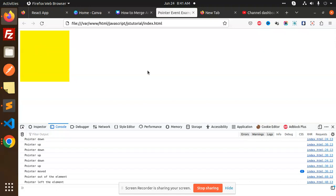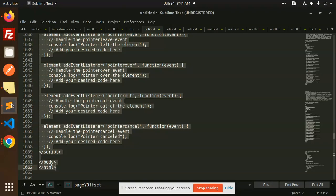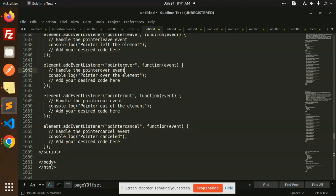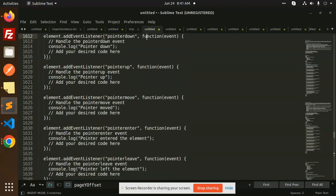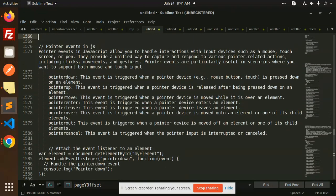So this is how pointer events are called. When you need to use pointer events in your code, you need to know which events are available. Let me repeat: pointer down, pointer up, pointer move, pointer enter, pointer leave, pointer over, pointer out, pointer cancel.